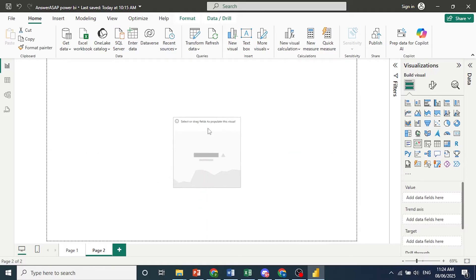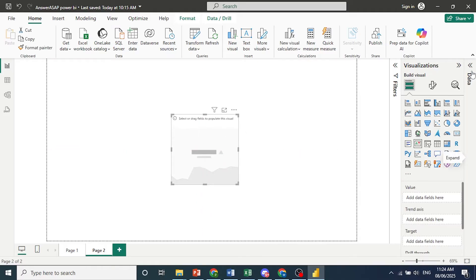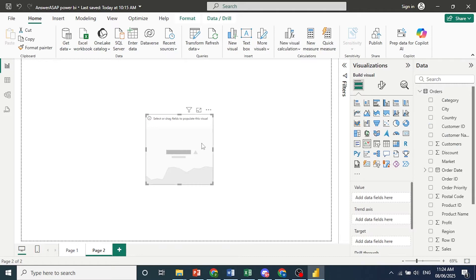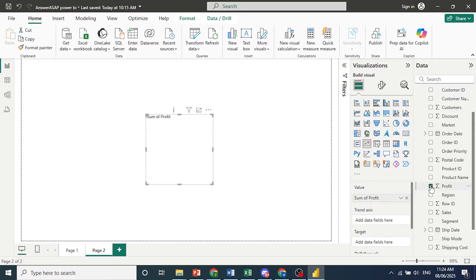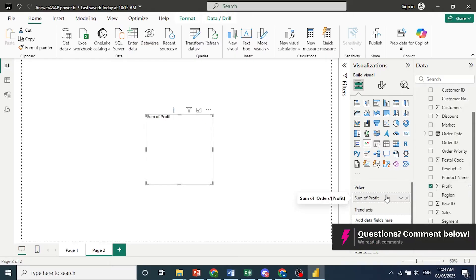And then once we click on it, we can drag it anywhere on the canvas. And let's go ahead and populate this with fields. So I'll come here. Let's go ahead and choose profit. That is our value.